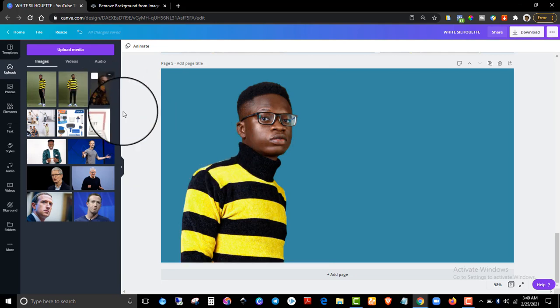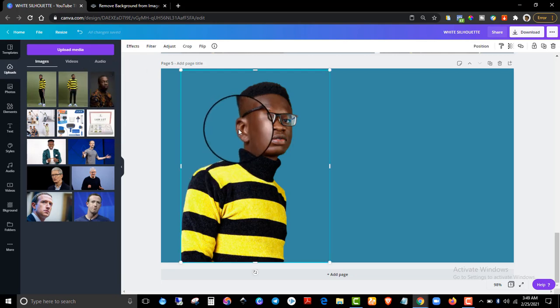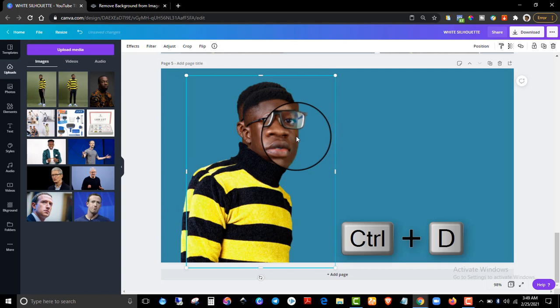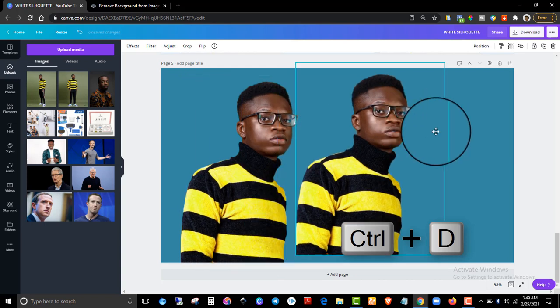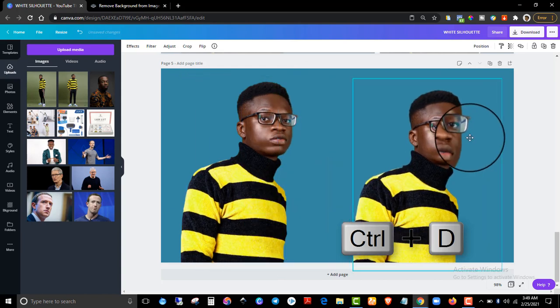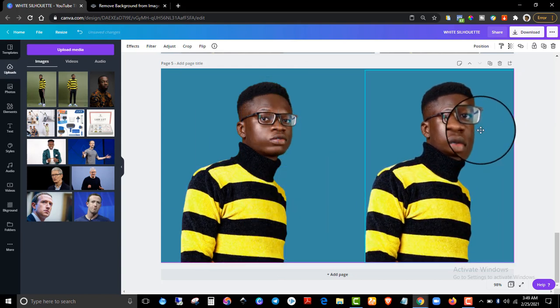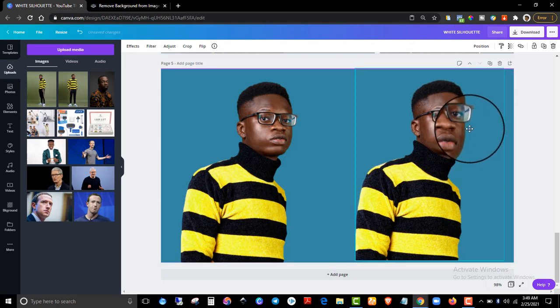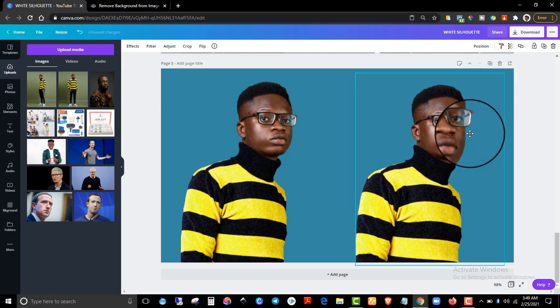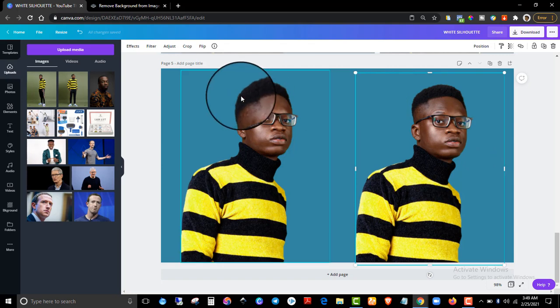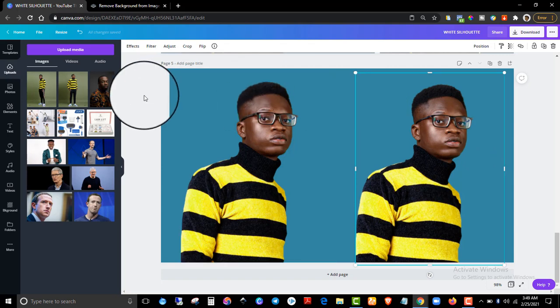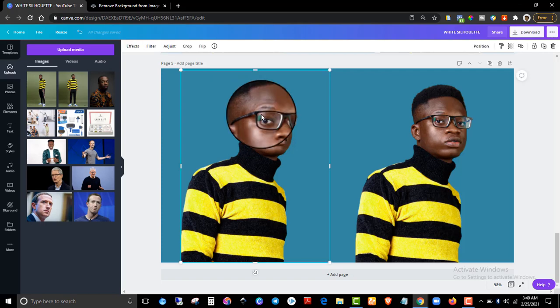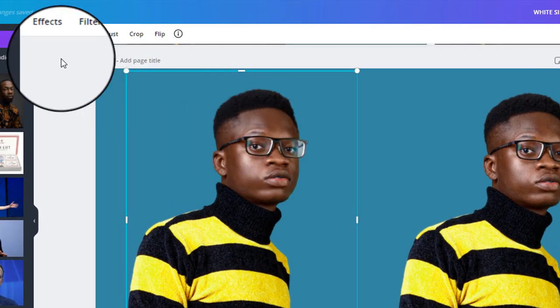Now what do you do next? You duplicate your photo. This is our object, this is the main object that we're working with. So just select the photo or the object and press Ctrl+D. I shared some of these shortcuts in my Canva shortcut video—there will be a link in the description below. Once you have duplicated the image or the main object, click on the image again and go to Effects.